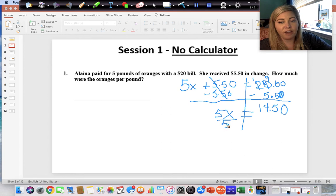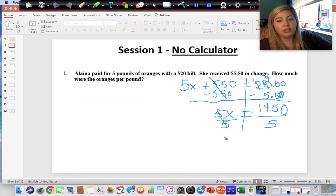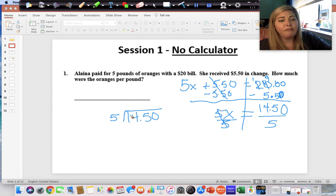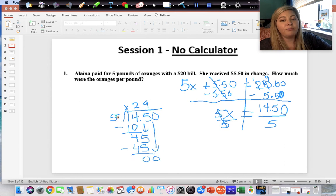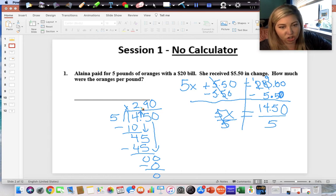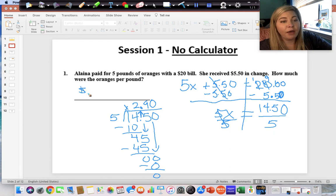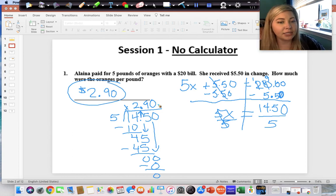To solve for x we divide both sides by five. Fourteen dollars and fifty cents divided by five: five cannot go into one but goes into fourteen two times; two times five is ten, subtract to get four; bring down the five — five goes into forty-five nine times; nine times five is forty-five, subtract to get zero; bring down the zero — five goes into zero, zero times. So the oranges per pound were two dollars and ninety cents.